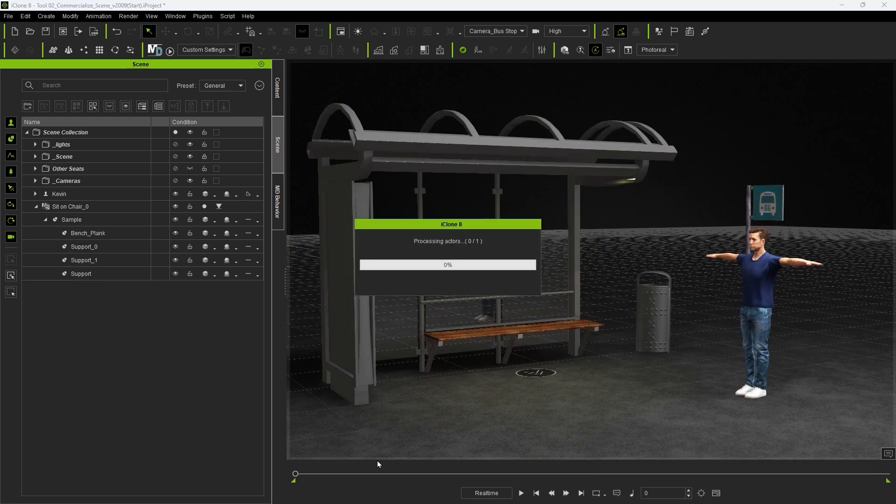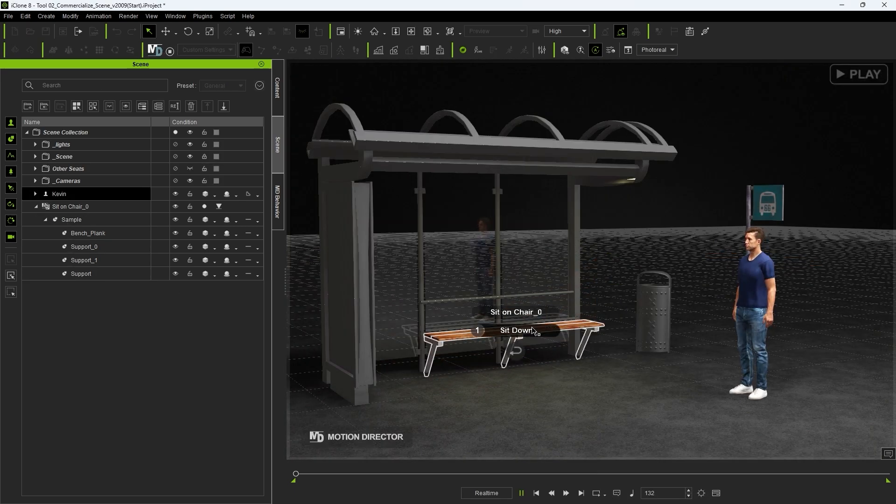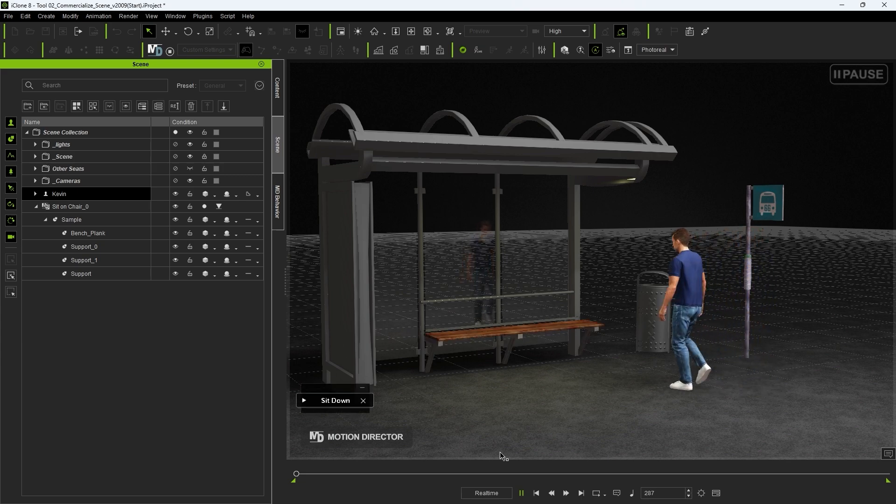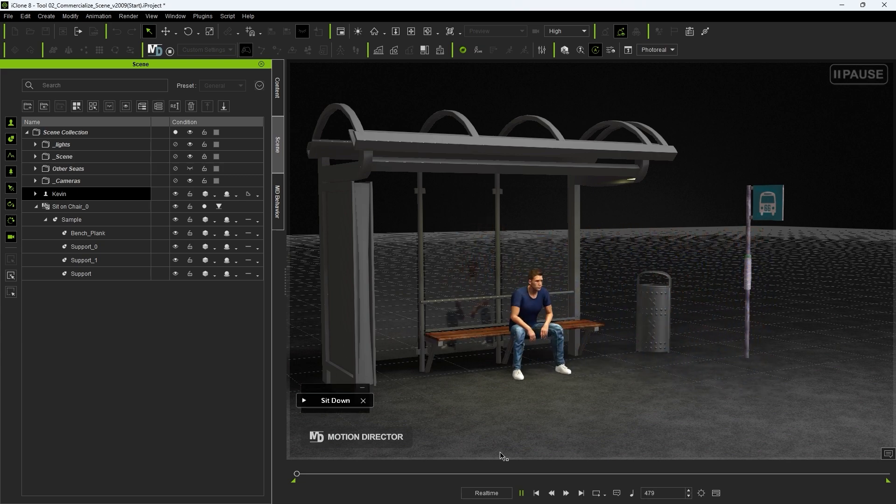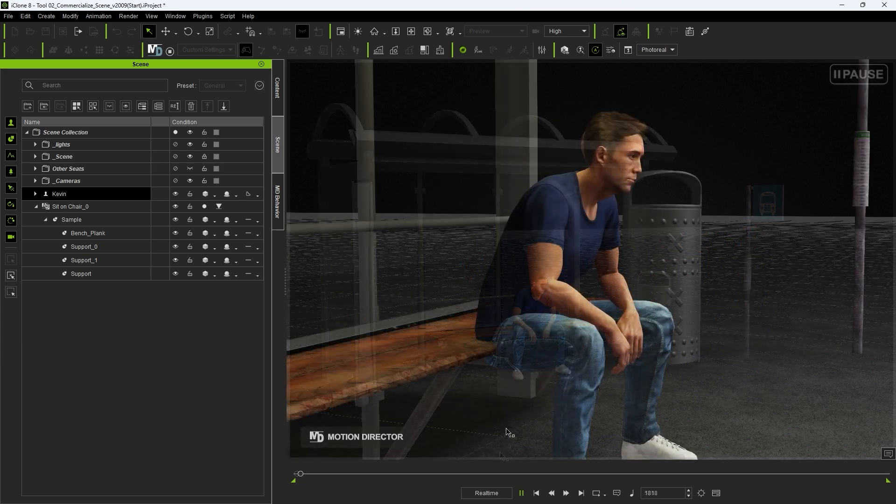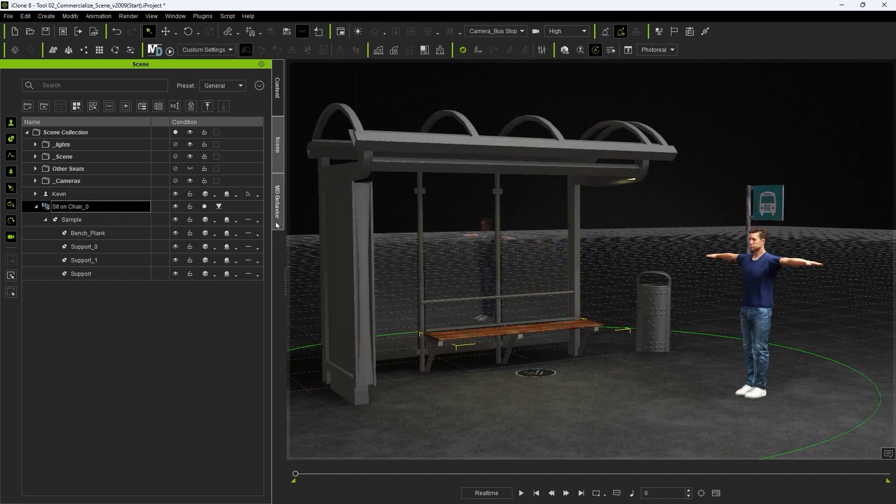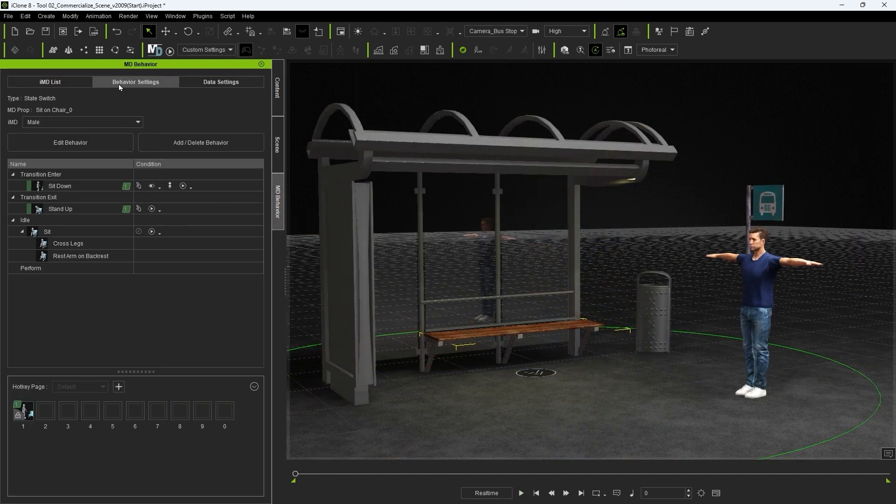As you can see we also need to adjust the height of our character's seated state here to conform to the height of the replacement mesh. So in the behavior setting section of the MD behavior panel I'll click on add delete behavior to get started on our first action, sitting down, and edit it in the timeline.